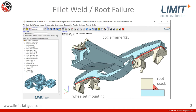My company has been developing a software called Limit. The standard application for Limit is fatigue strength assessment of welded structures. Many of our customers deal with railway structures, and the picture shows a bogey frame which is a representative example.